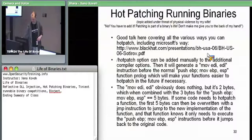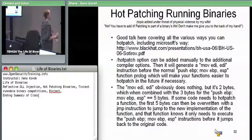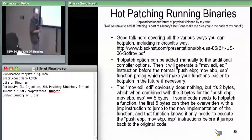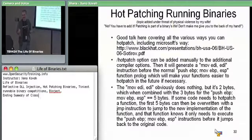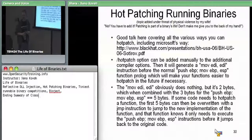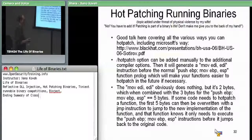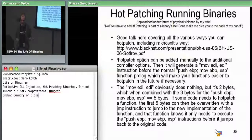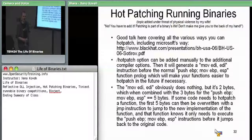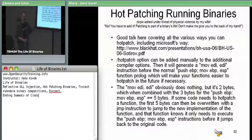Hot patching refers to Microsoft wanting to update things on the fly — patching an executable while it's running without shutting down or restarting the system. They want to change a component in memory such that it still runs normally without requiring a shutdown or unload.